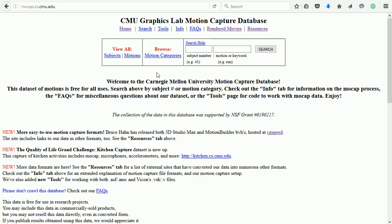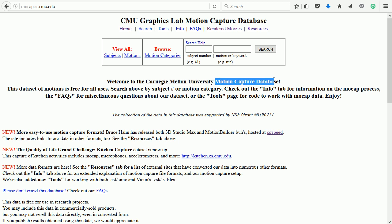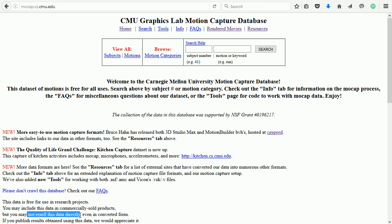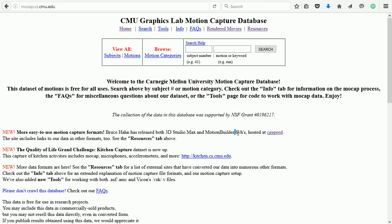A good source of free motion capture data is the Carnegie Mellon University motion capture database. The data can be used in commercially sold products, provided it is used to make animations and not just to resell the data directly. There are many different motion capture file formats. The format that can be imported directly into Blender is BVH.